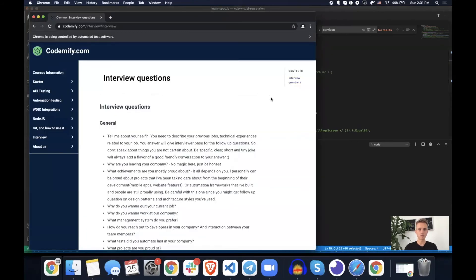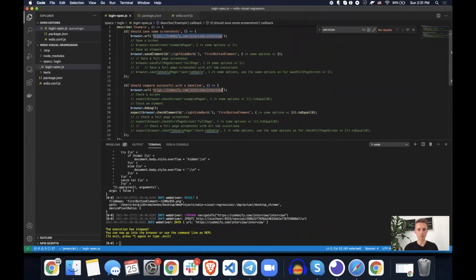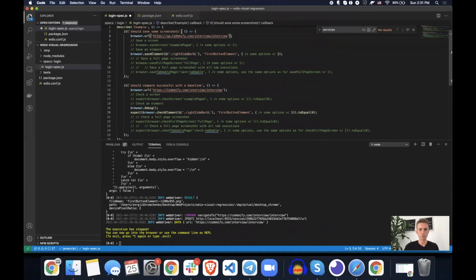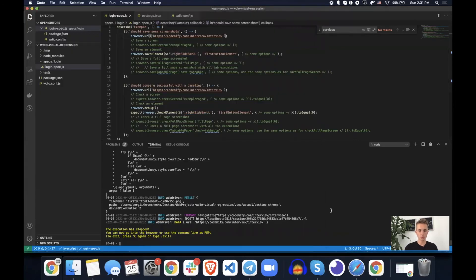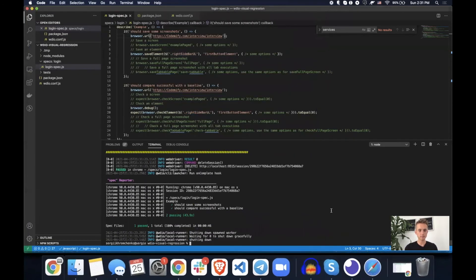So for example, imagine that this is your QA environment and this is your prod environment. Ignore the fact that URLs are the same. In yours, it would be something like QA and this one would be just like Codemify. So we're going to let it go and it will pass.